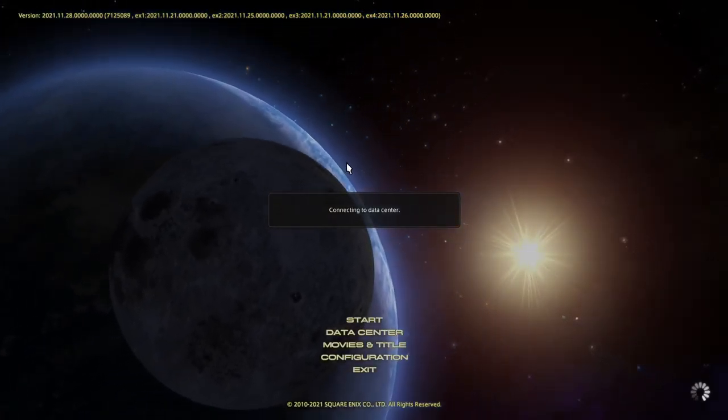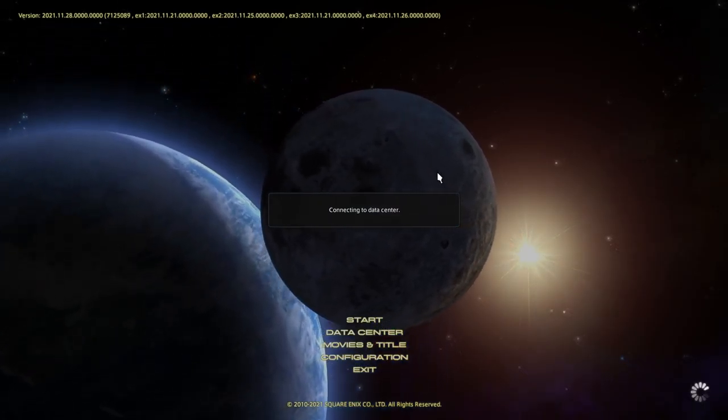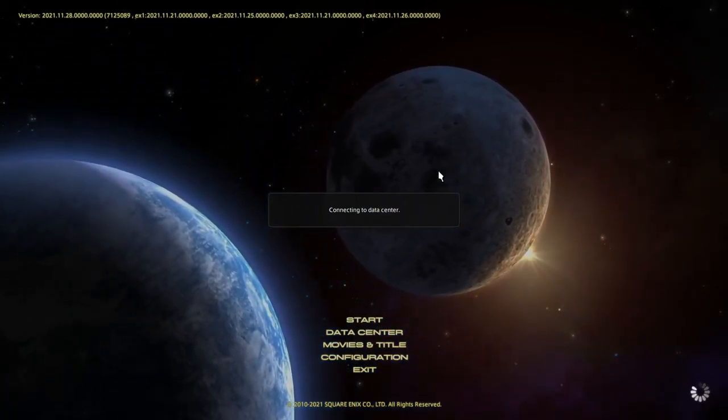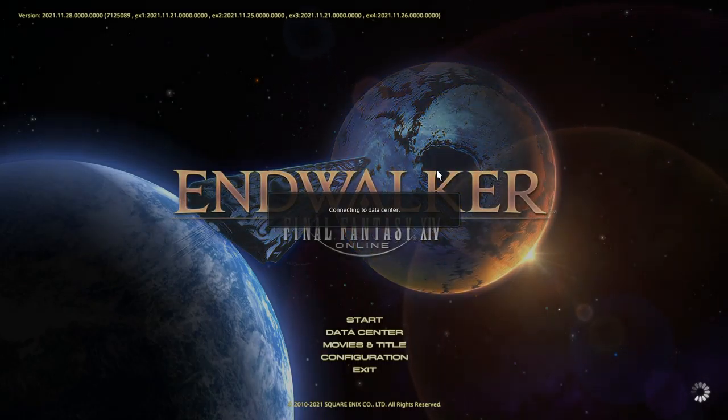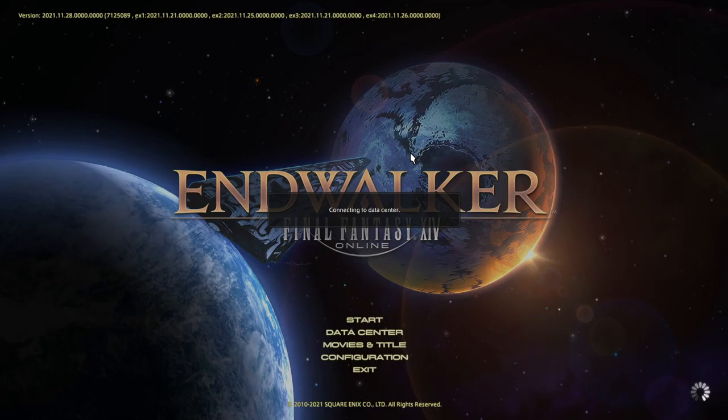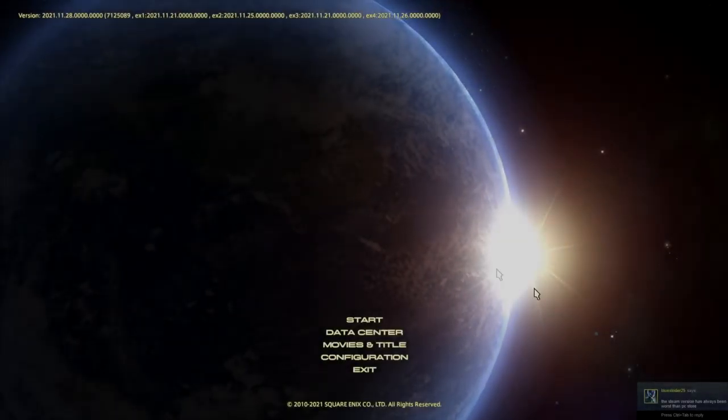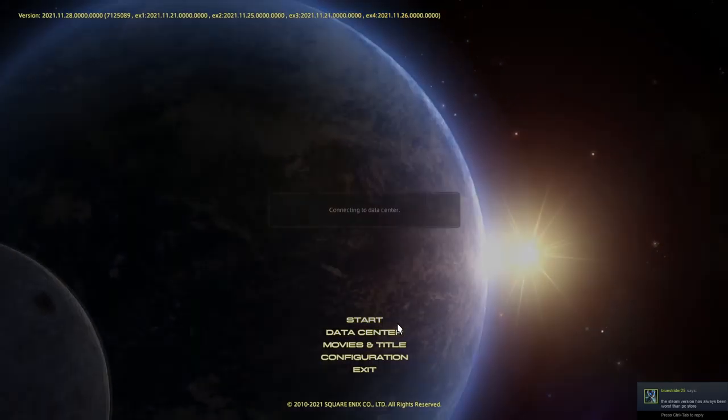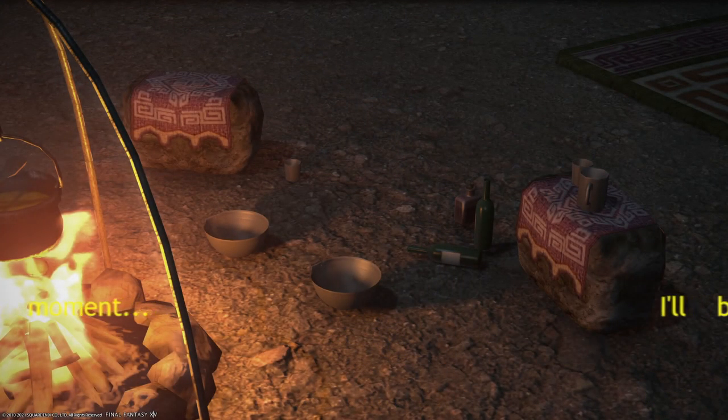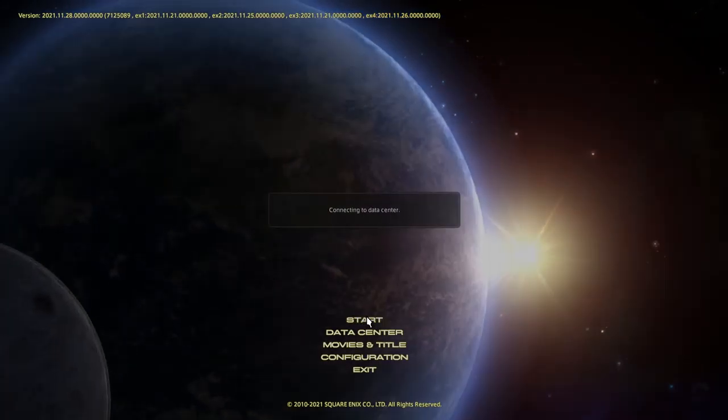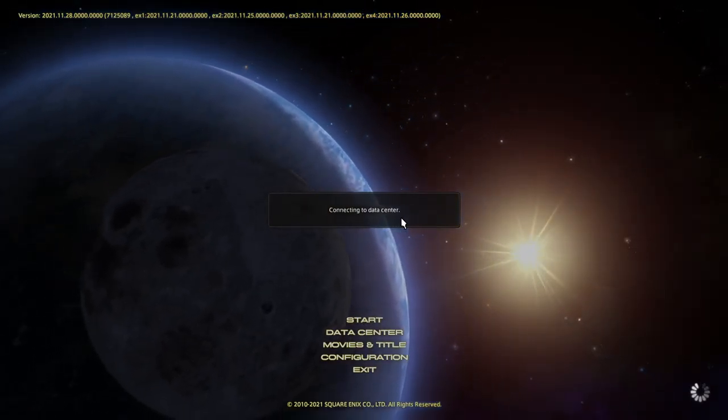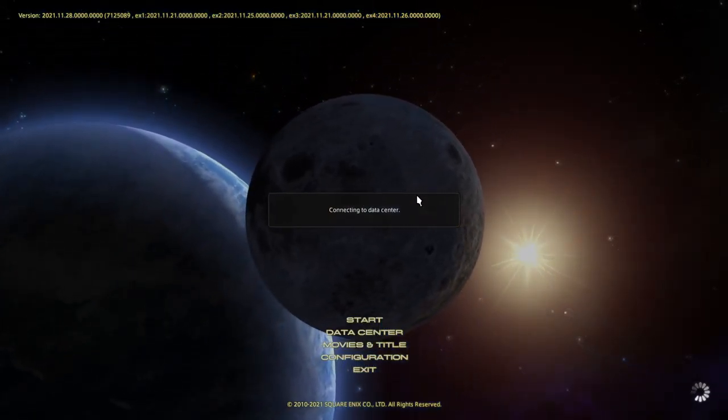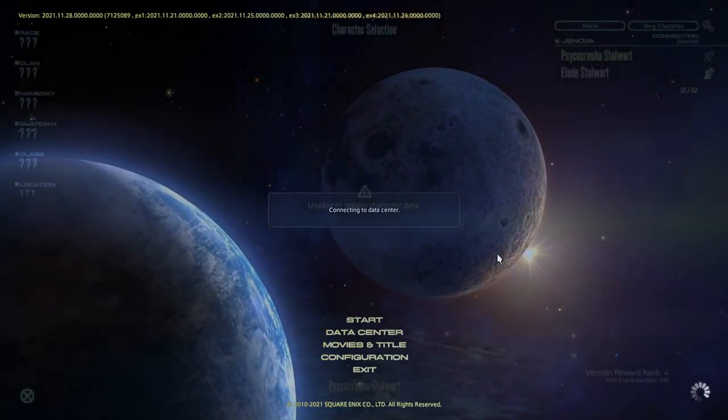Alright guys, let's see what's happening. Maybe it'll let us log in since we gave it a minute. Connecting to data center, Final Fantasy XIV Endwalker. Endwalker. I'm gonna get some tea while this is doing that. That has nothing to do with getting logged in. It says how to fix the error, that's the link you click on how to fix it.